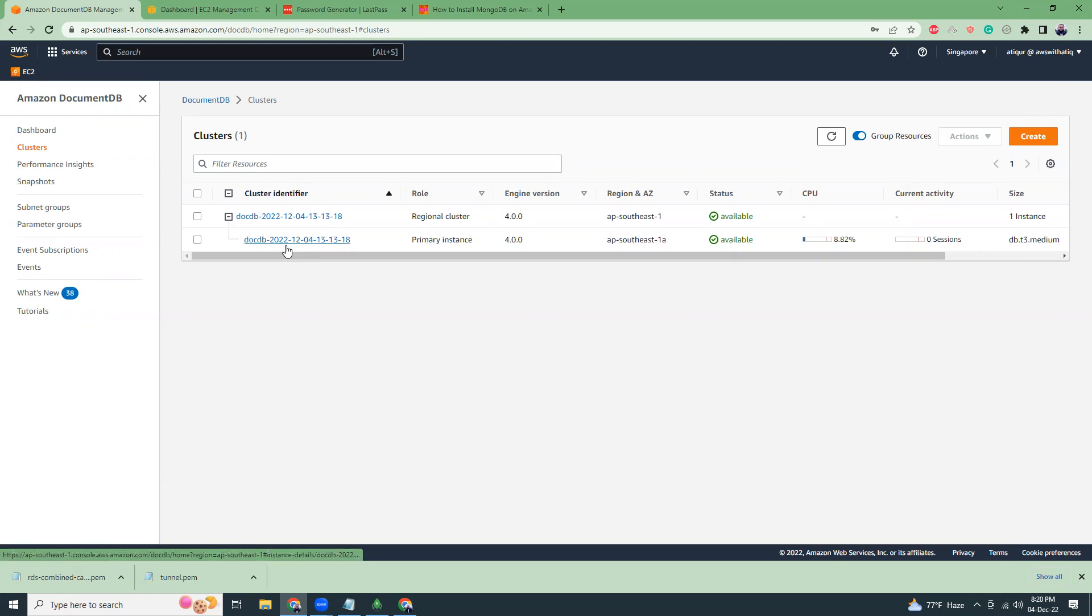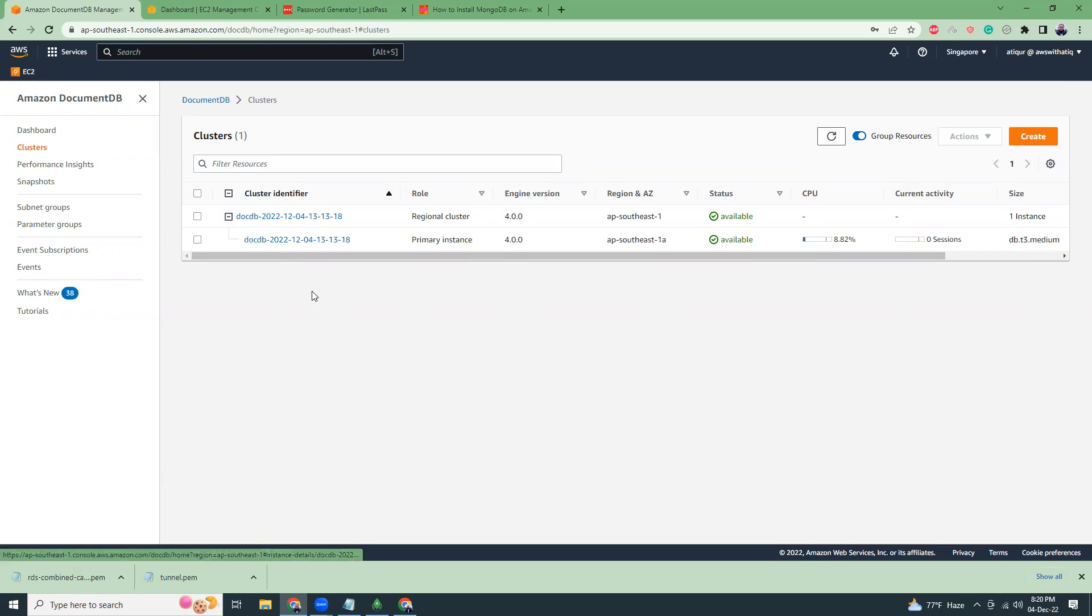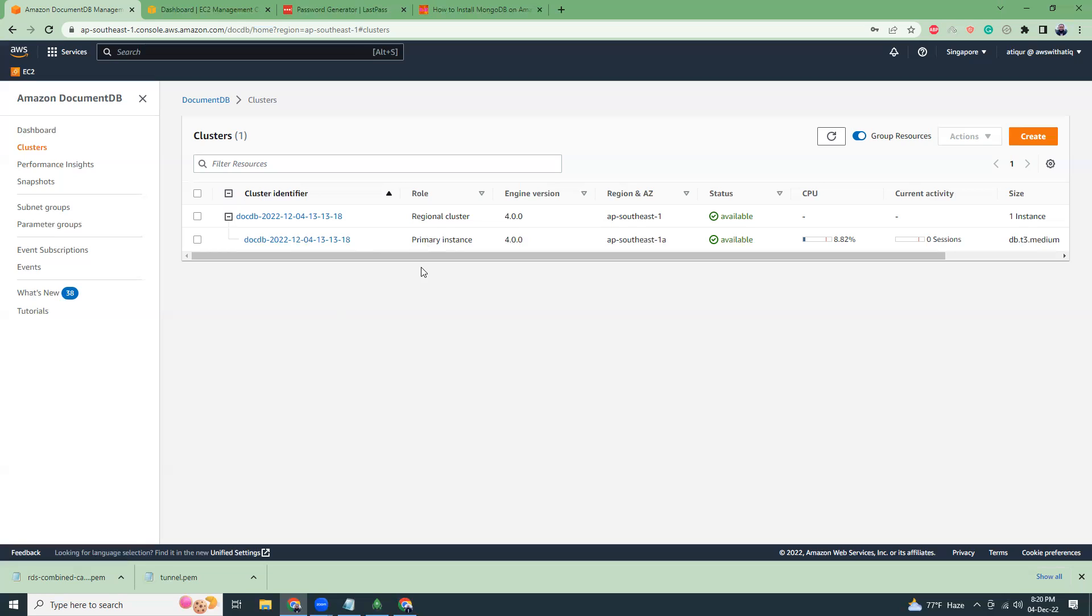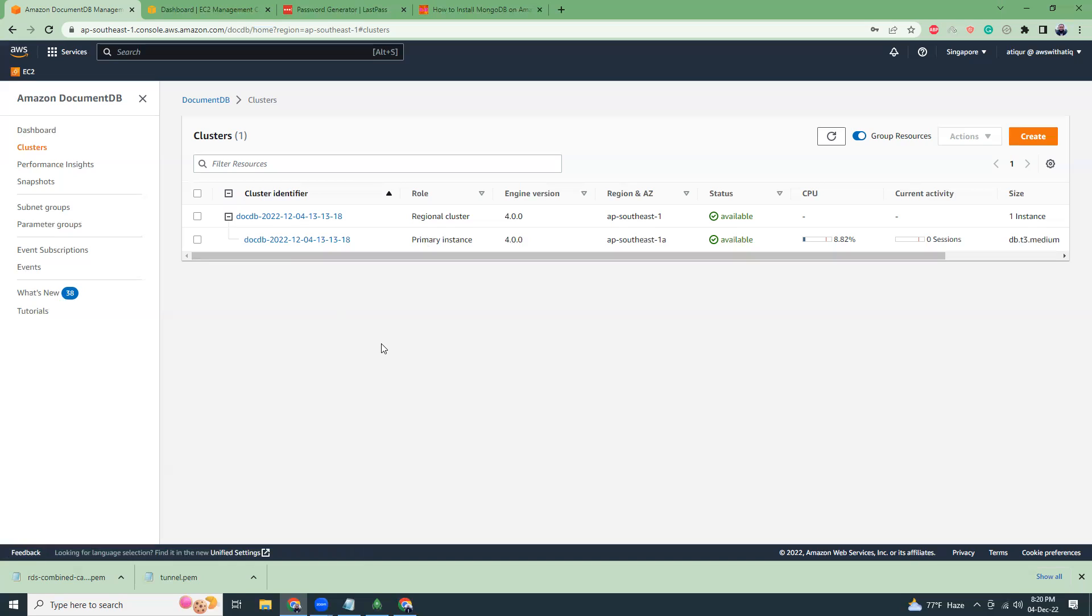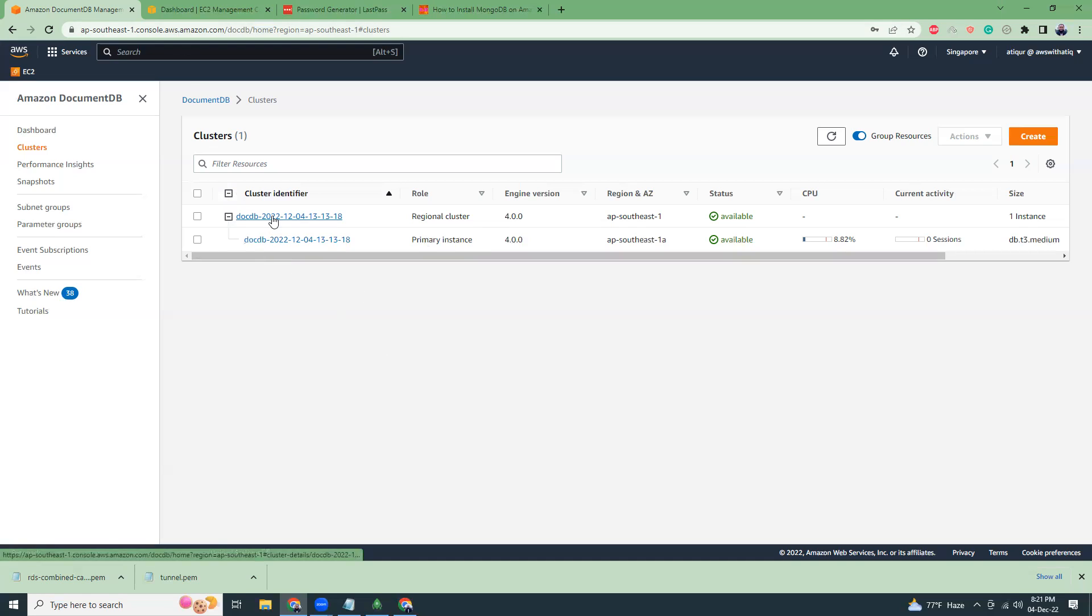This MongoDB cluster, the DocumentDB, is running in a private subnet. If it's a private subnet, you cannot actually go here and connect with it. What you need is some sort of tunnel. We can use an EC2 instance as a tunnel and connect to the EC2 instance, and then from the EC2 instance we can connect to this DocumentDB. So that's the one point.